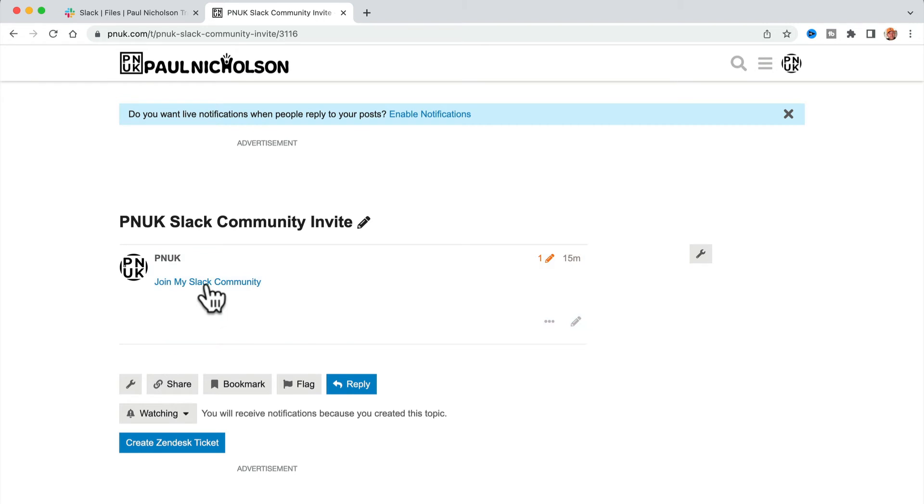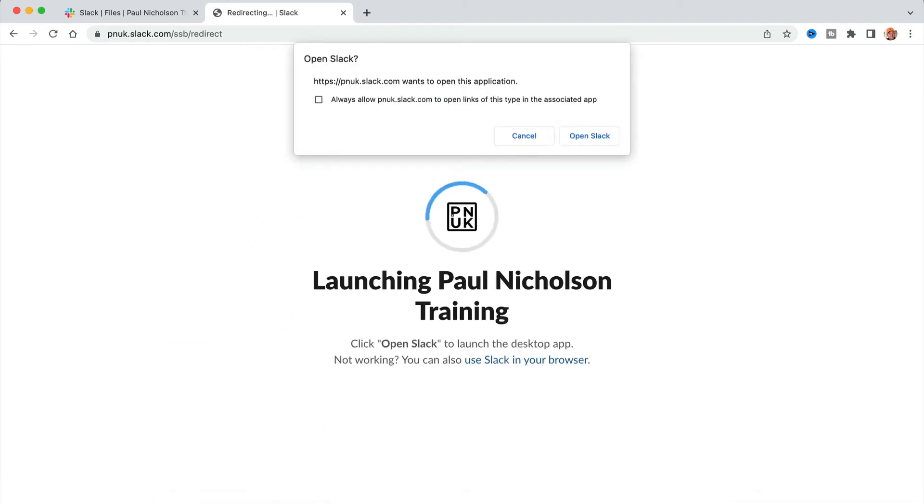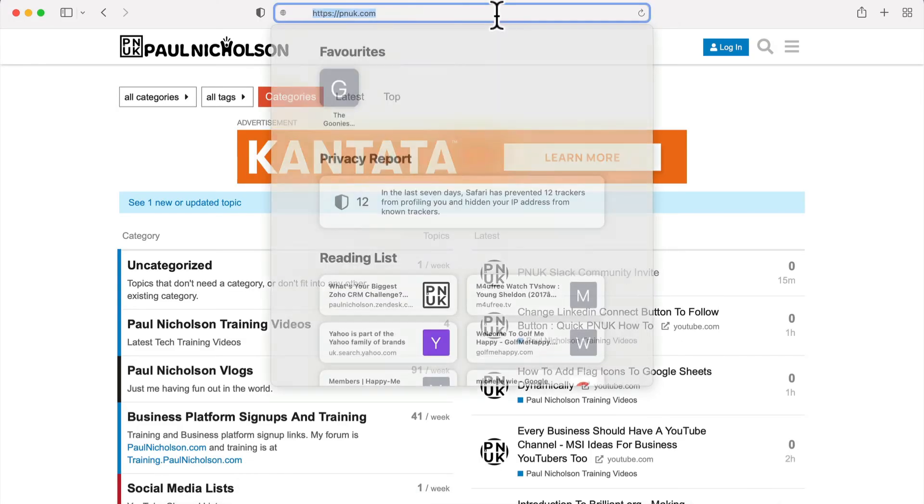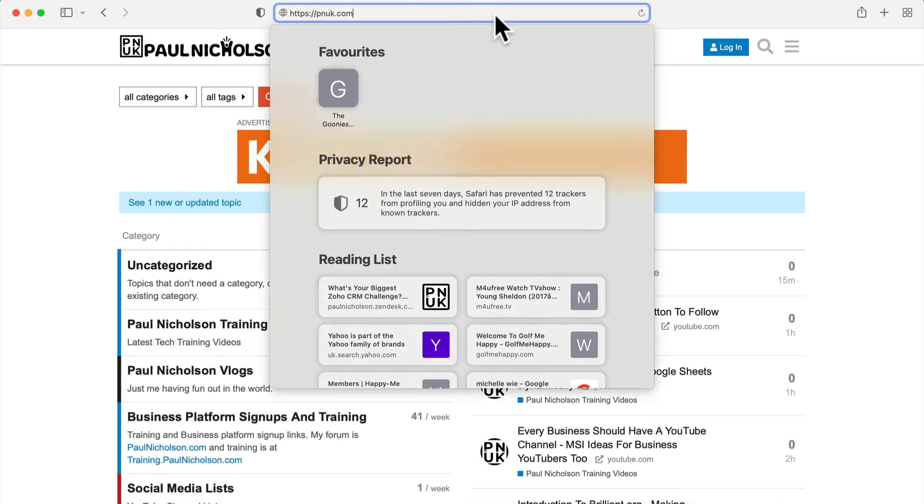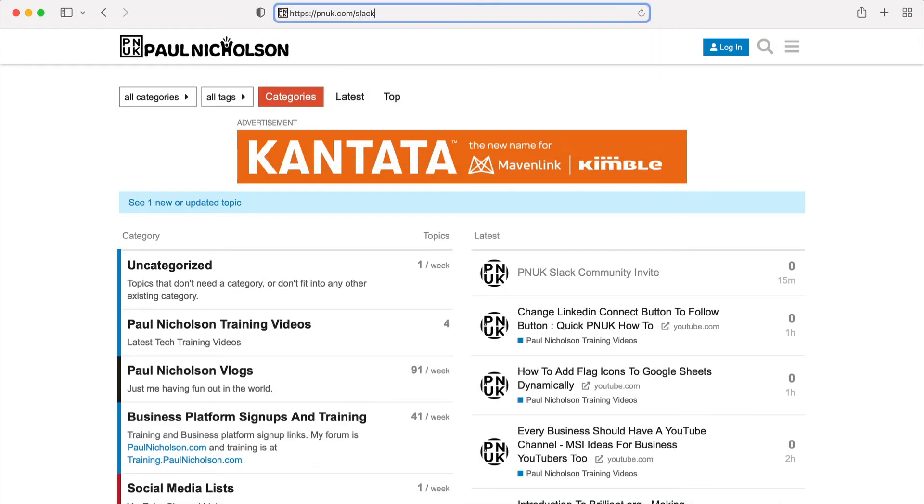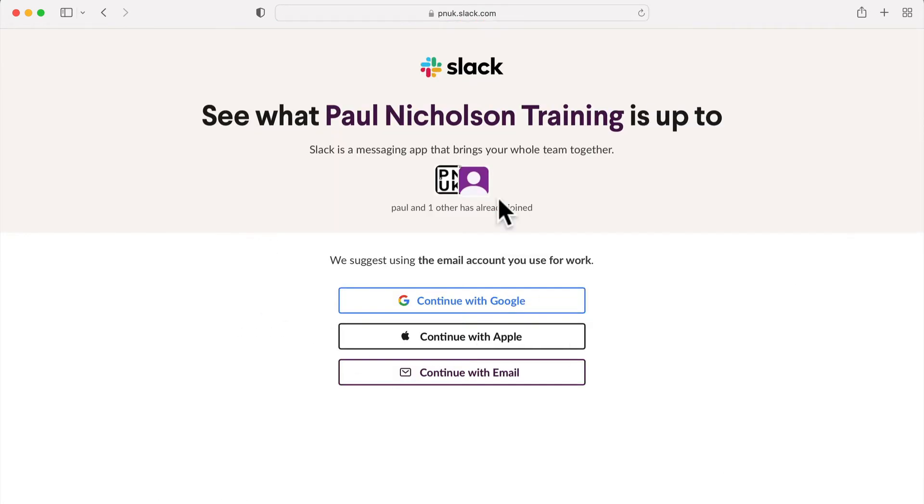Now this link will send an invite. Obviously I'm already in, so let me go to a different browser and do that again. pnuk.com/slack. Now when I click this link, you'll see what's happening at Paul Nicholson training, and you can join my Slack community if you want to.